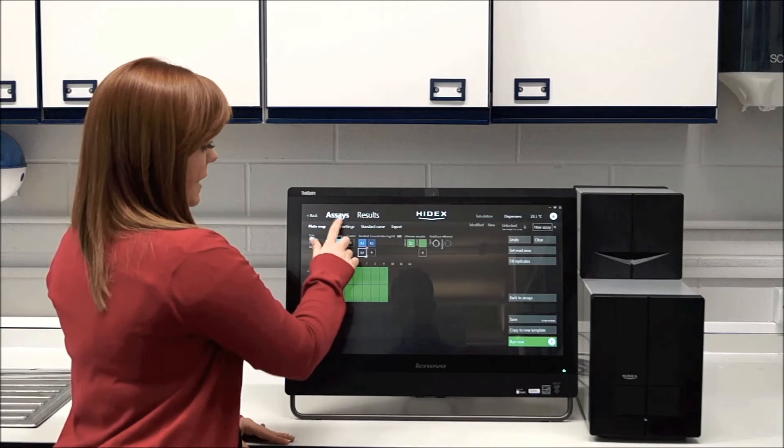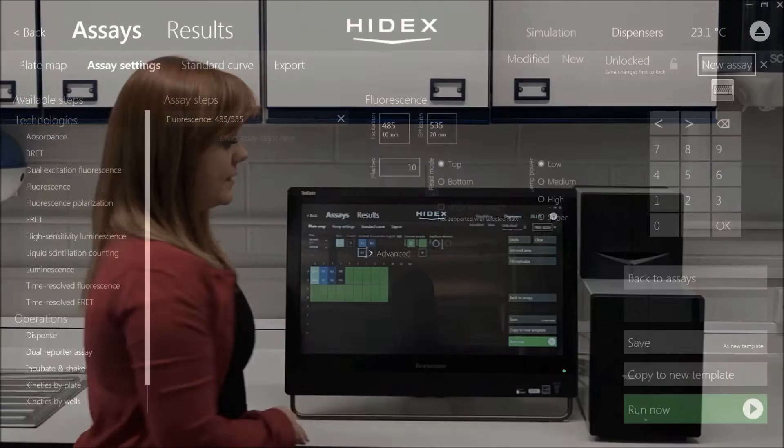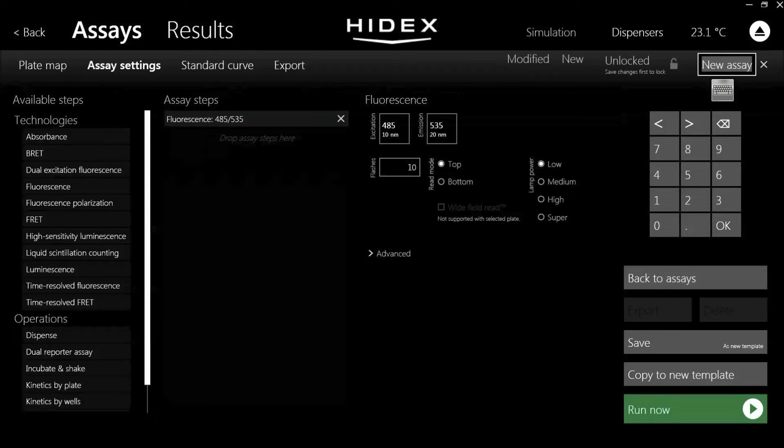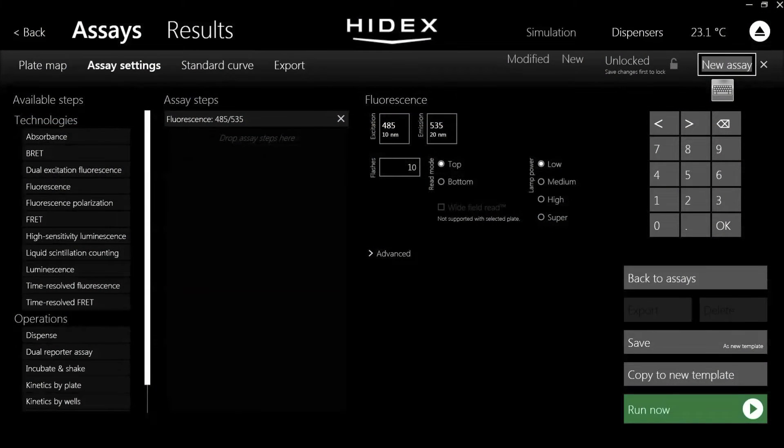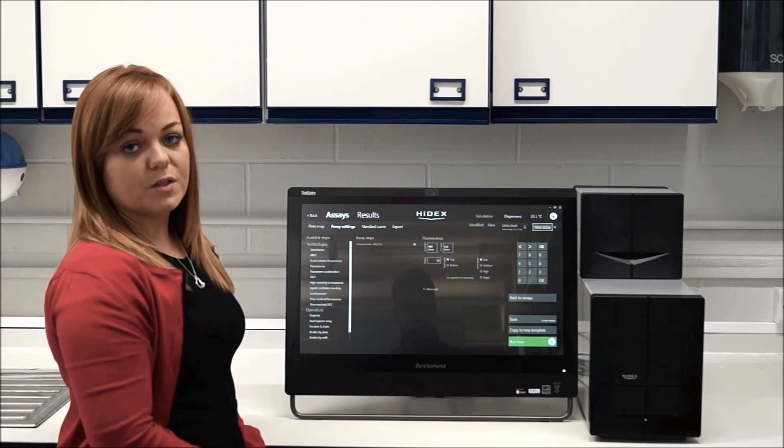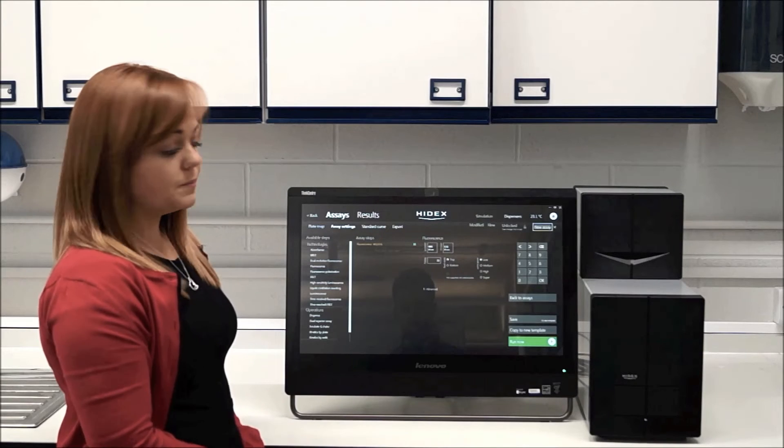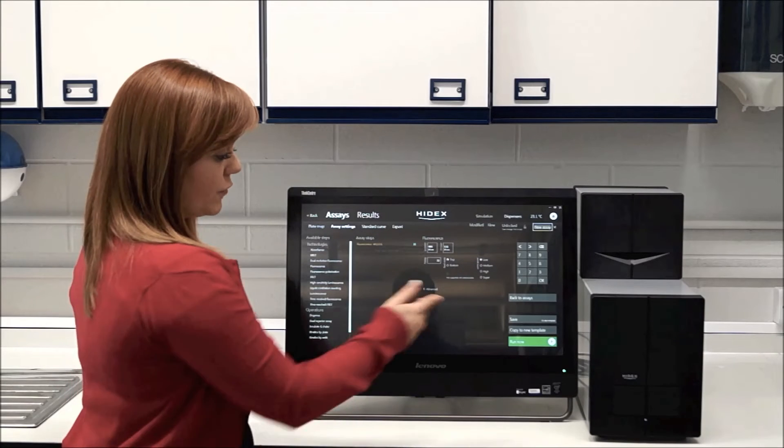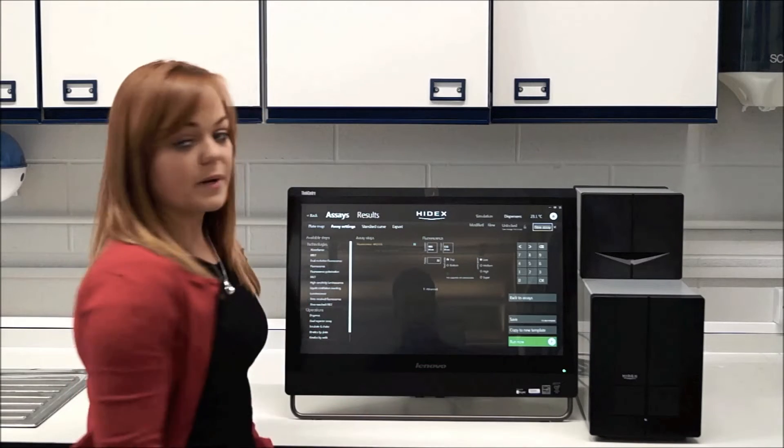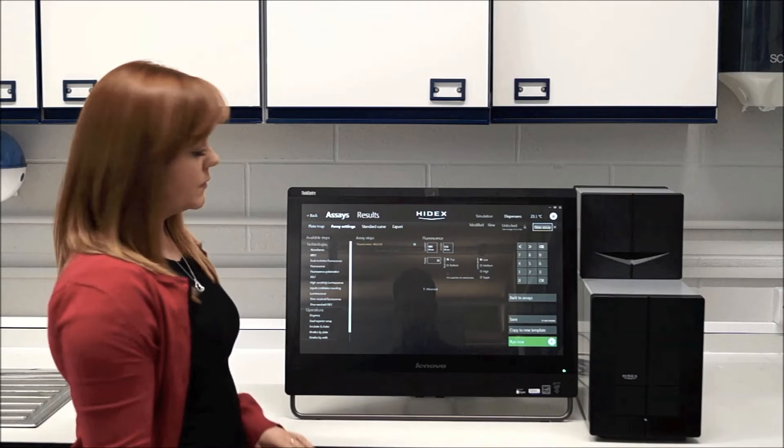On the next tab is the assay settings. This is where you would choose the excitation, the emission that you wanted to run, the number of flashes, whether you wanted to read from the top or the bottom. And from here, you would just press play.